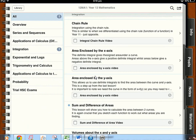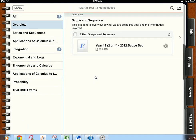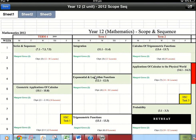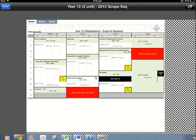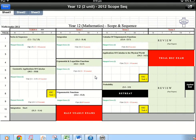So for year 12 it was the overview, series and sequences, applications, integration etc. If you click overview it will have the scope and sequence and any assessment notifications that I've placed on there for you. All you need to do is simply click it and it will pop up for you and then once you've downloaded it once it will be there for good, which would be great you can access that when you're not on the internet.